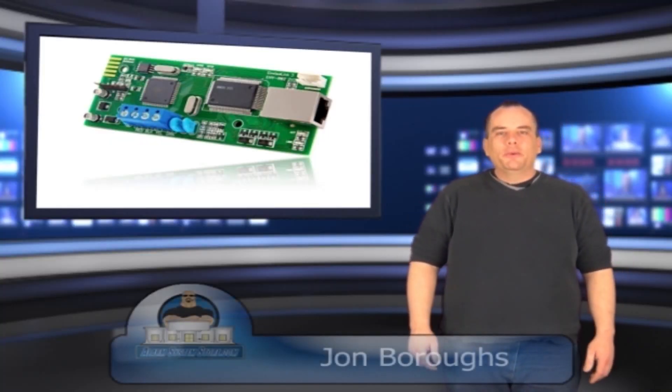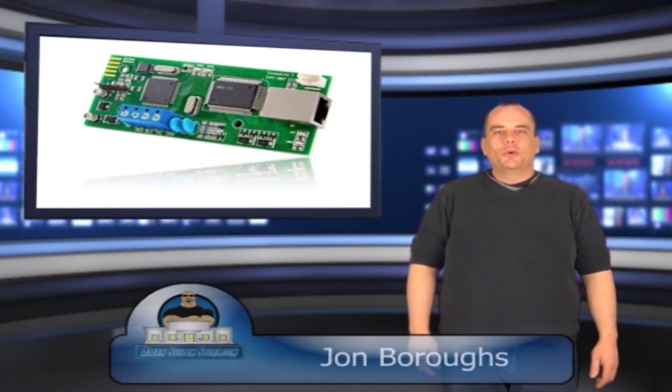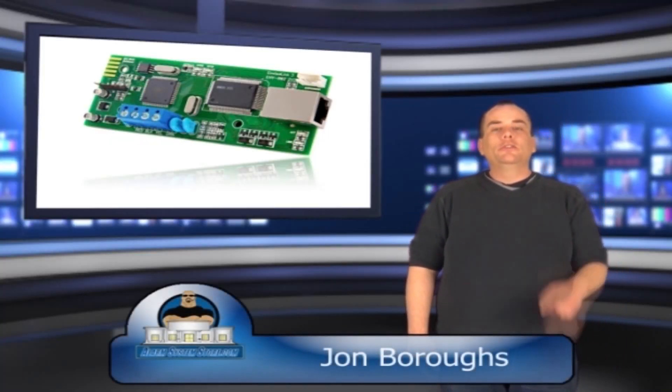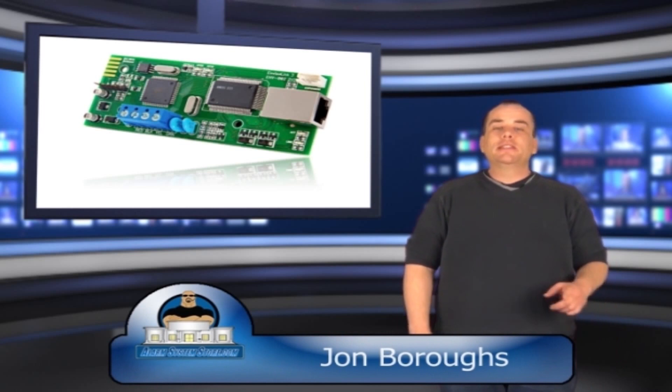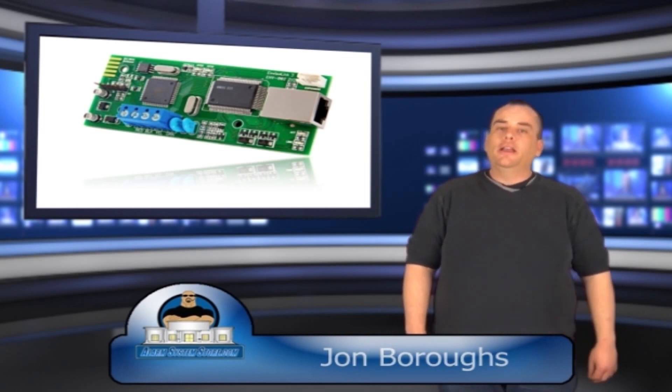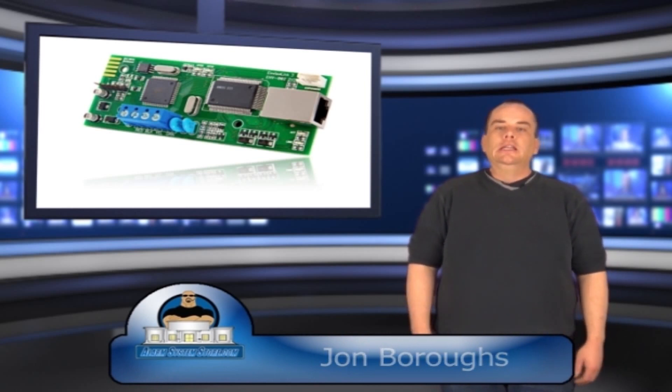Hello everybody, John Burrows here with the Alarm System Store. I'm here today to introduce you to the InvisiLink 3 Internet Communicator.